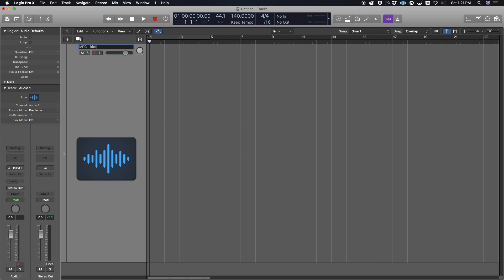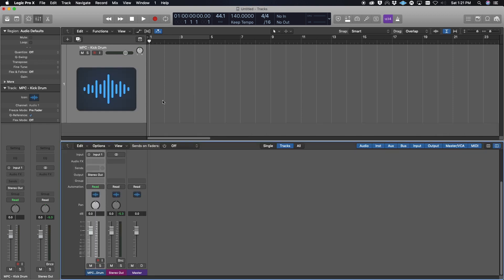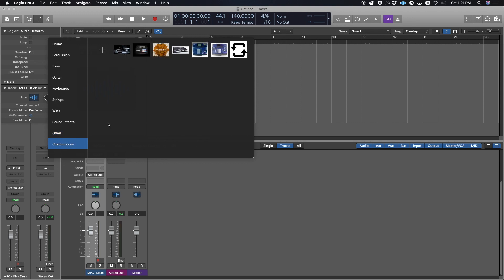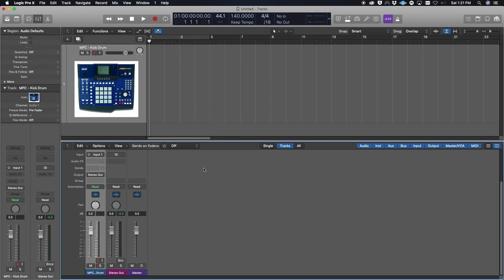I'm going to create a track. I'm going to call it NPC Kick Drum—that works. I like to add little icons, so I found an NPC icon that I'm going to add to this, just because we're doing an NPC video and I kind of want to stay with the NPC theme.